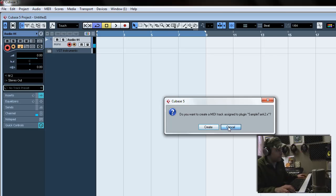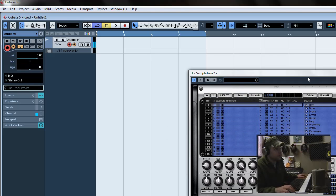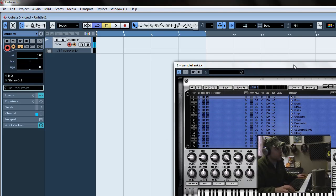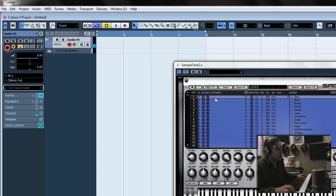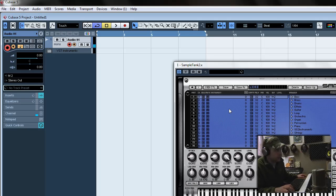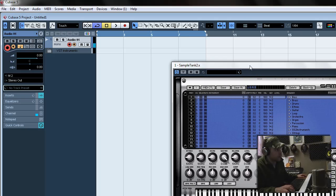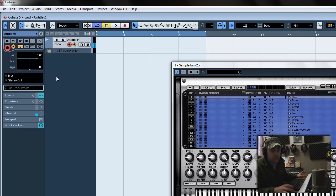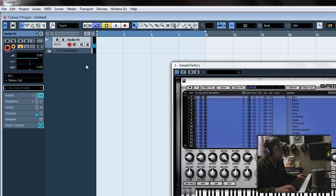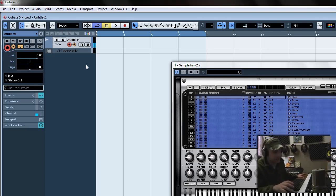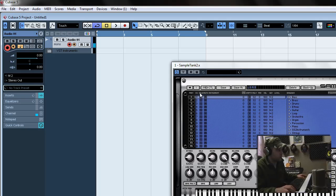And I'll tell you why. Because as soon as you open up Sample Tank it's got 16 outputs and you're going to want to route those outputs from Sample Tank into Cubase. So that way you can have 16 separate tracks. Today I'm only going to do 4 just because I don't want to overdo it and spend too much time routing. It's real simple though.